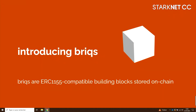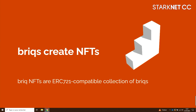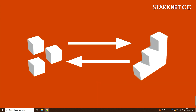We took some inspiration from a Danish company that does construction blocks — that I will not name, but they have a four-letter name. So Briqs are an ERC-1155 compatible building block stored on-chain. You can use them to make NFTs — those are regular ERC-721s. And then you can assemble your Briqs into NFTs and disassemble the NFTs to get the Briqs back. It works exactly like that Danish company's product.